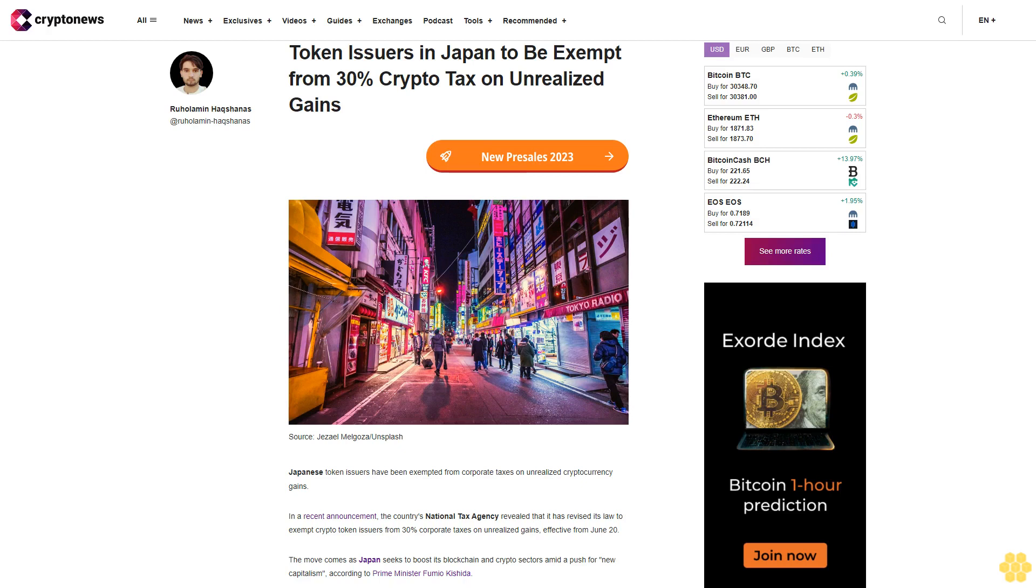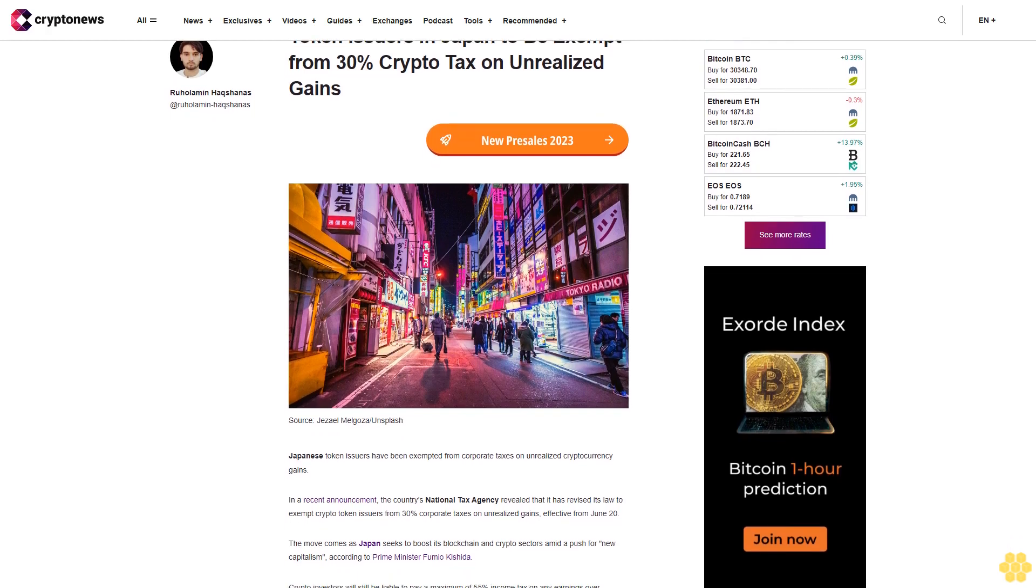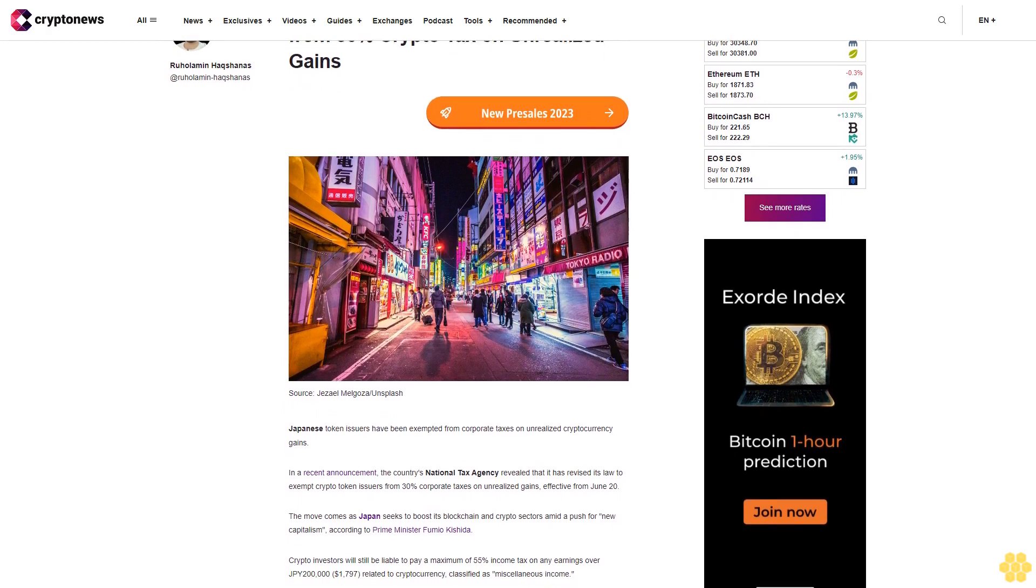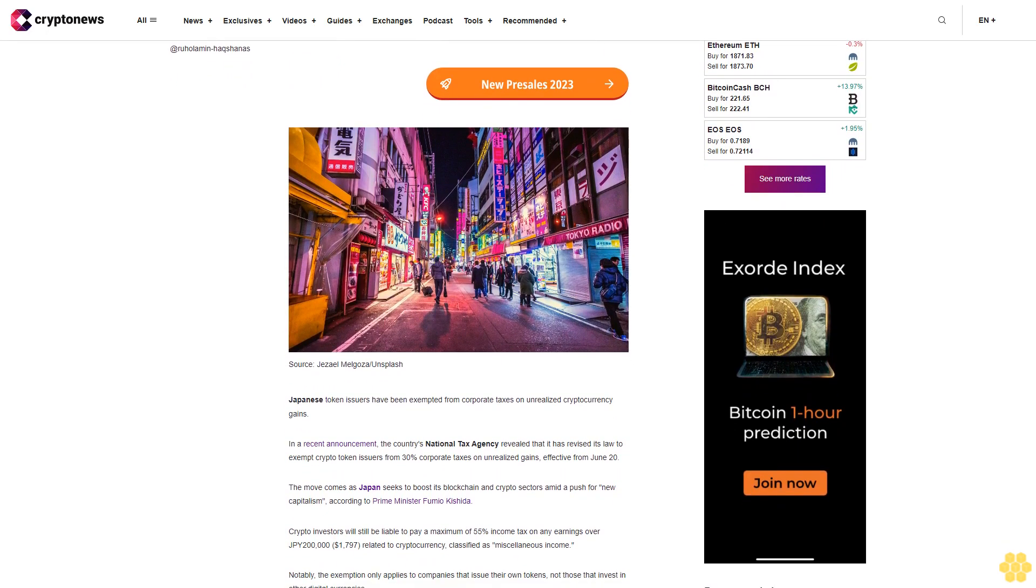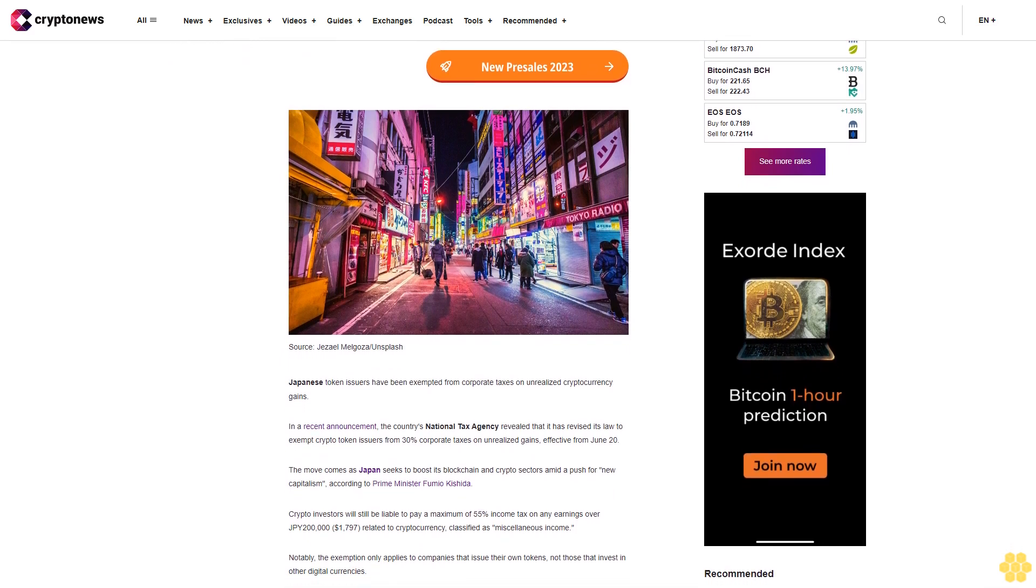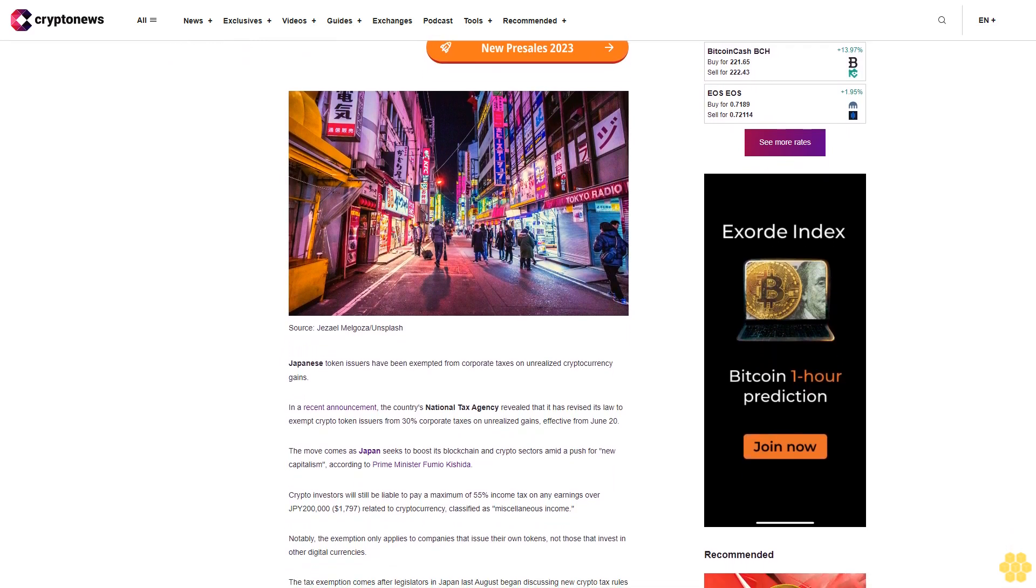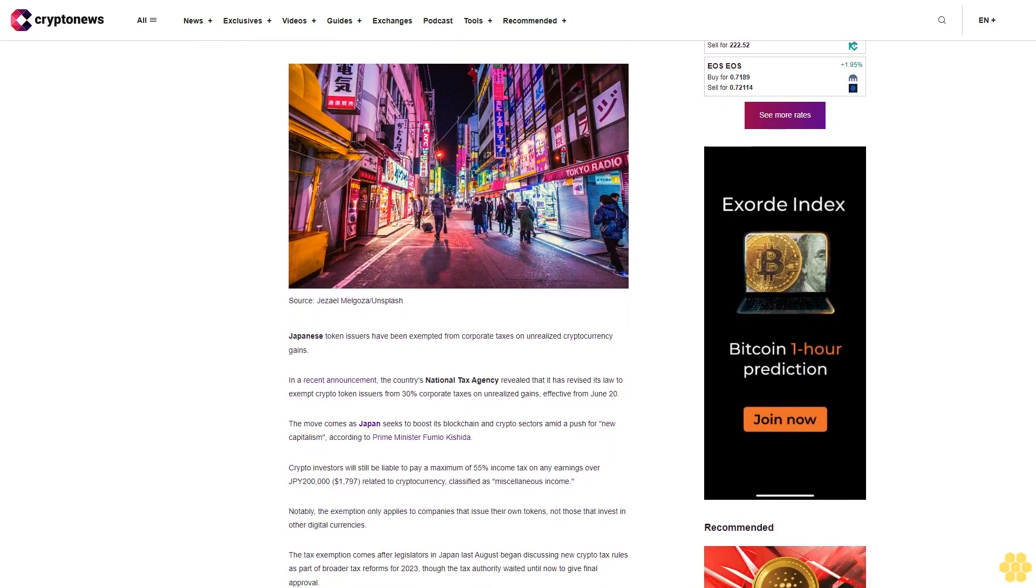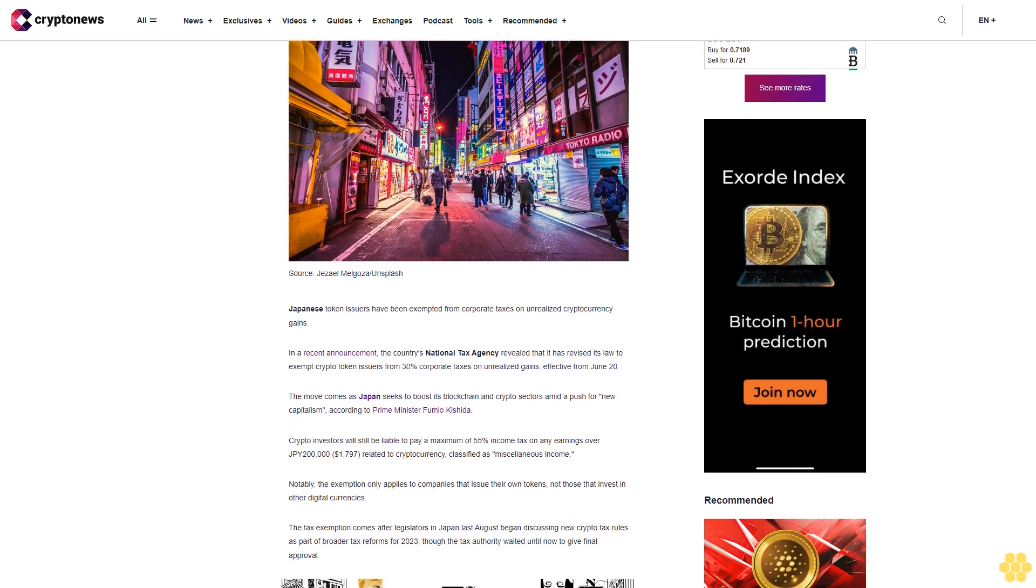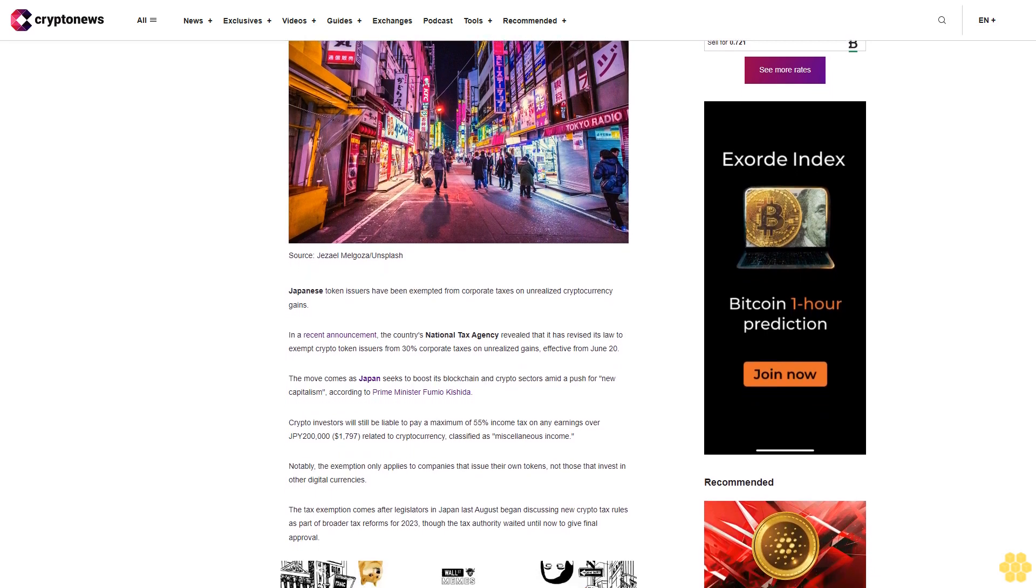Token issuers in Japan are exempt from 30% crypto tax on unrealized gains. Japanese token issuers have been exempted from corporate taxes on unrealized cryptocurrency gains. In a recent announcement, the country's National Tax Agency revealed that it has revised its law to exempt crypto token issuers from 30% corporate taxes on unrealized gains, effective from June 20.